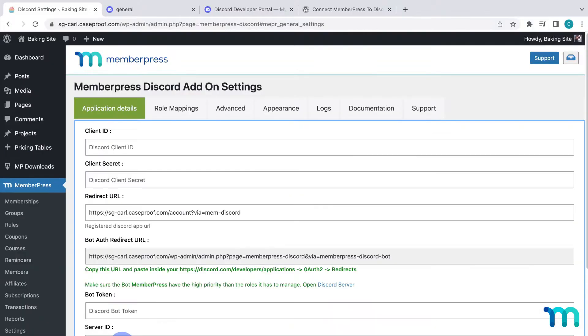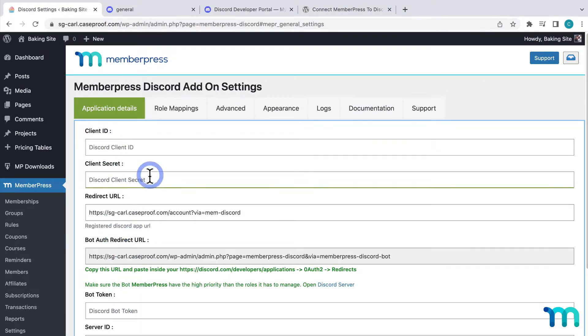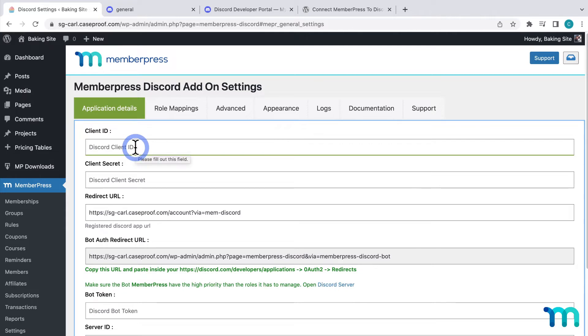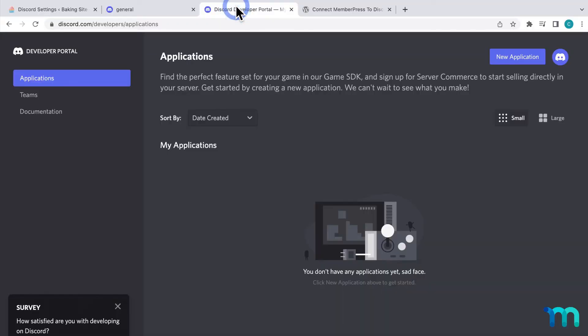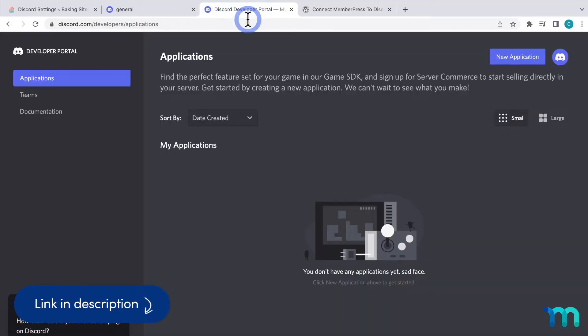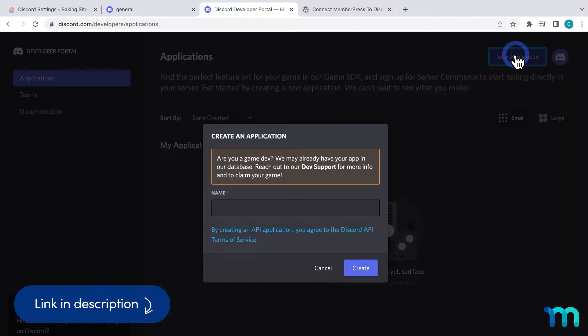I'll click that. And here, you'll see all these fields under Application Details. You'll paste in this info to connect your Discord server to MemberPress. First, I'm going to go into the Discord developer portal that I have opened here. Then, click New Application here at the top.